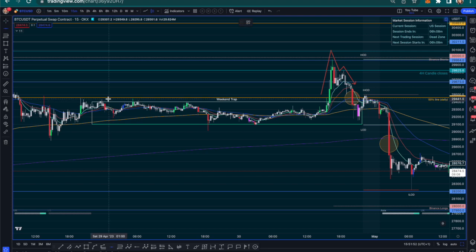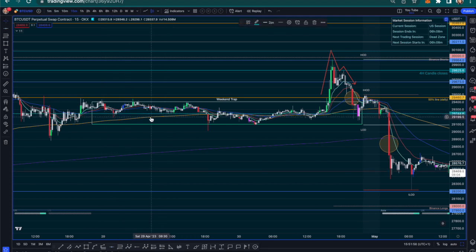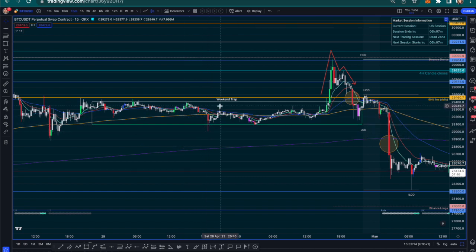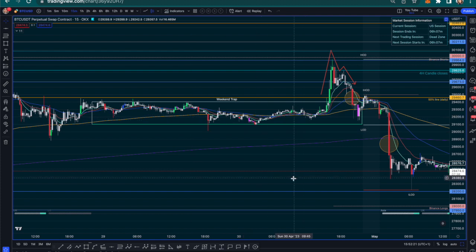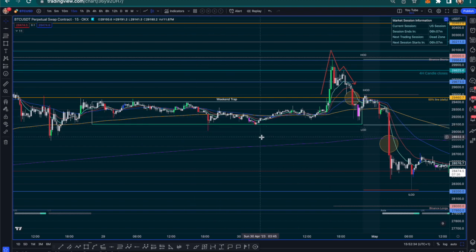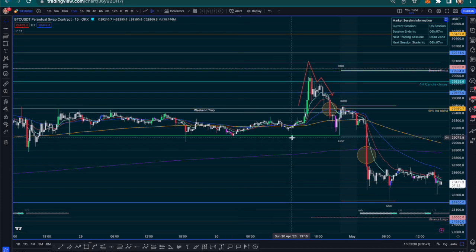Let's say on the weekend you drew a support line and decided if price breaks it, you'd put in a sell stop just below. The market maker will send price just below that support line because they know retail does this — then they close back up within the zone. Your short is triggered, it doesn't hit your take profit, and you're trapped until they're ready to make the bigger move.